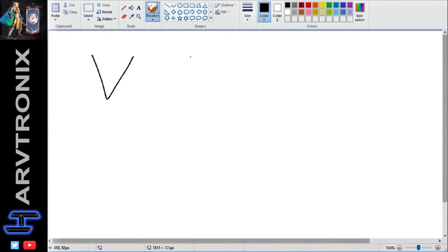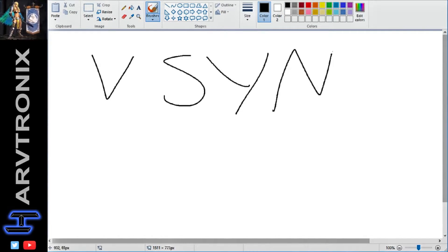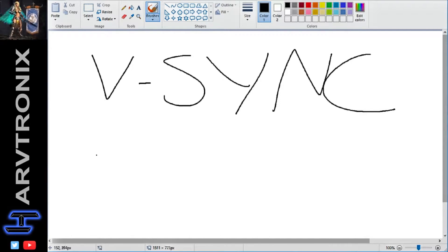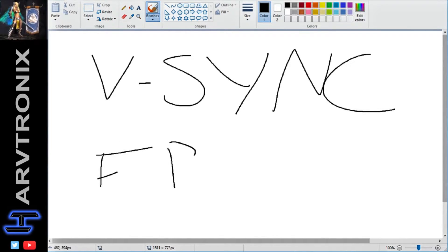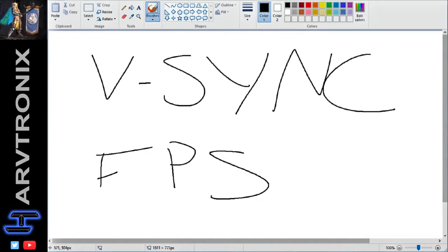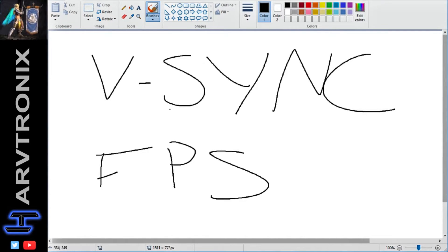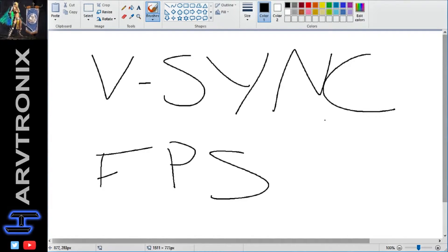One is V-Sync, and the other is FPS — and I'm not talking about FPS as in first-person shooter, I'm talking as in frames per second. So I want to explain to you how that relates to V-Sync and what V-Sync even is, because pretty much every game has a setting in the graphics options that says, do you want to turn on V-Sync?